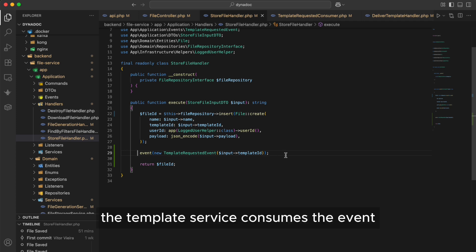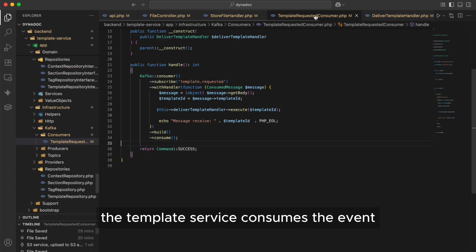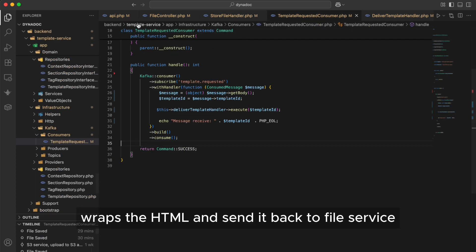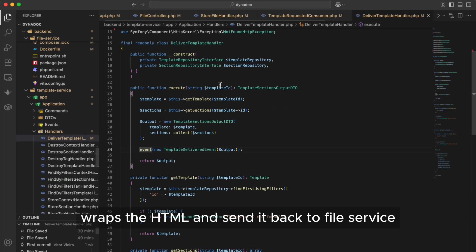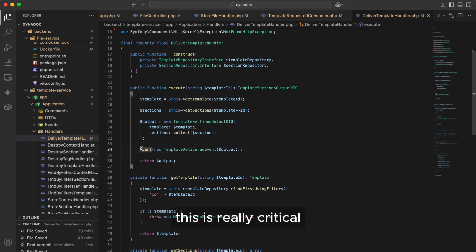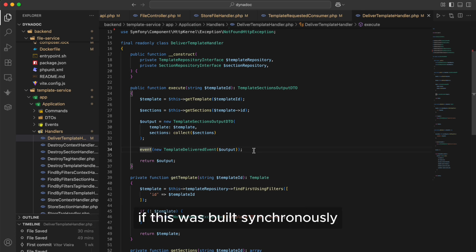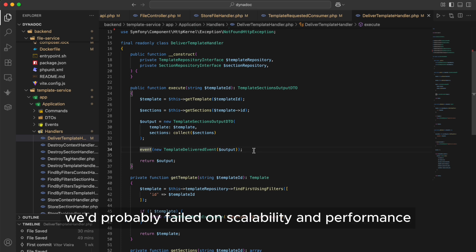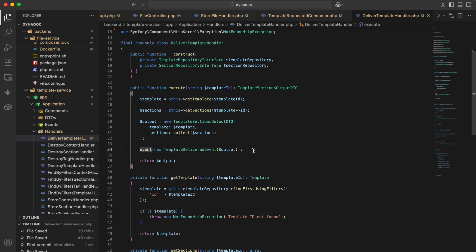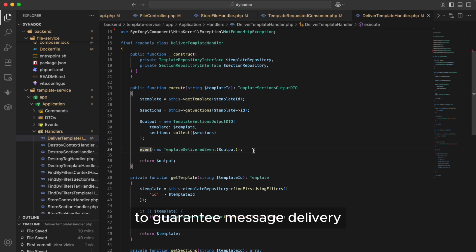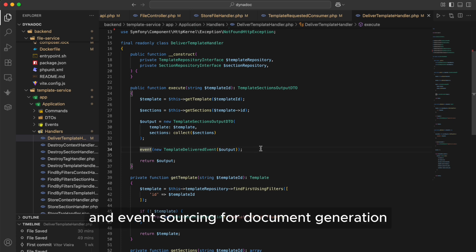The template service consumes this event, wraps the HTML, and sends it back to file service. This is really critical. You have to remember our first requirement, millions of users generating documents at the same time. If this was built synchronously, we'd probably fail on scalability and performance. That's why we need brokers to guarantee message delivery and event sourcing for document generation.